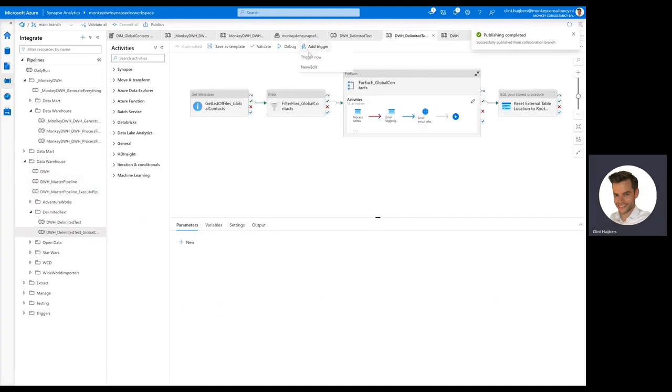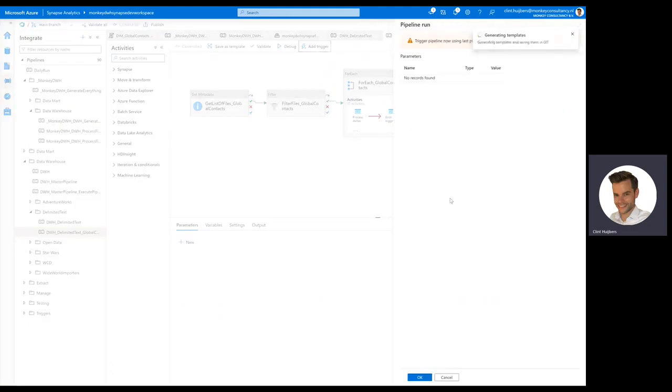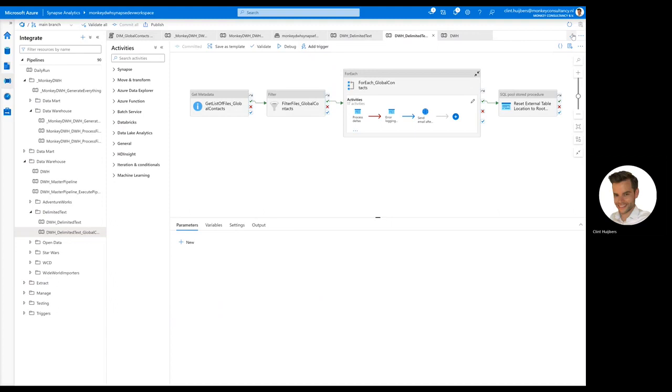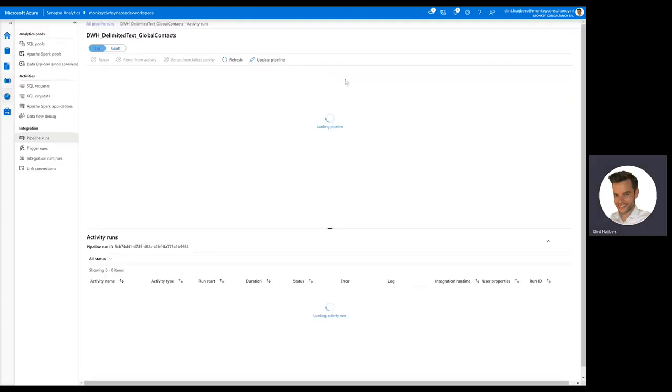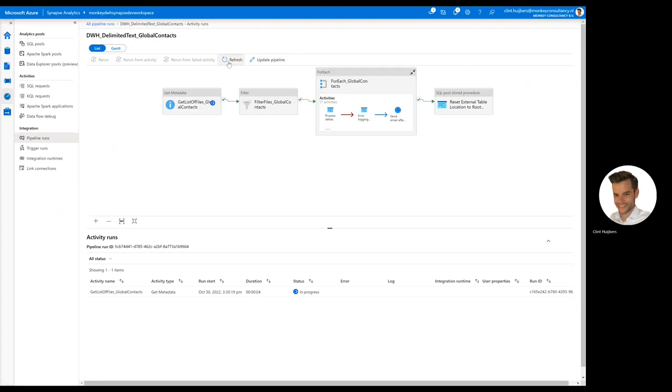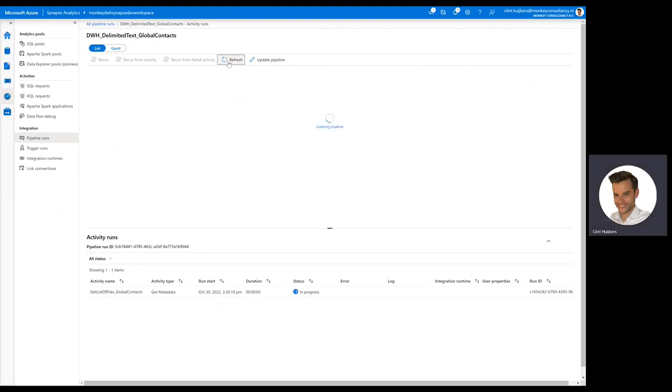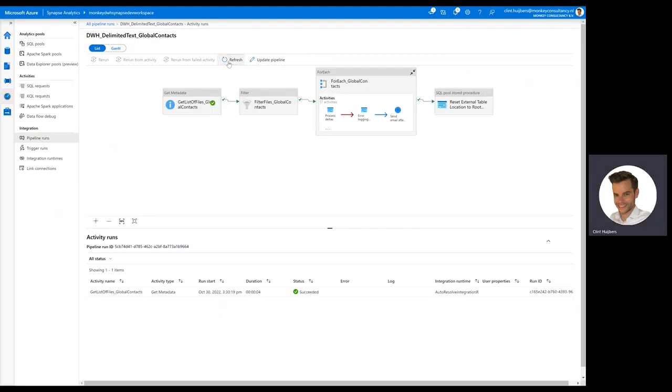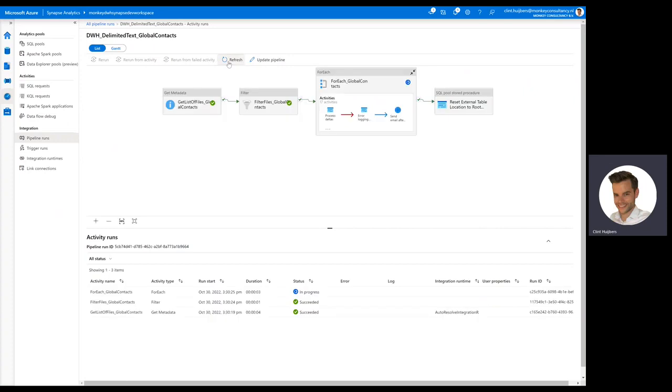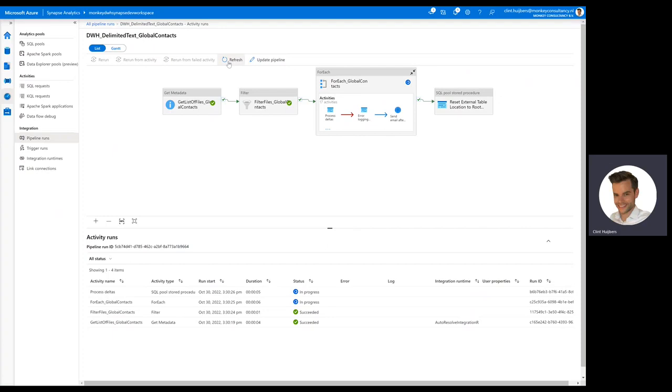So delimited text, click on execute. There it is. Let's have a look. So it's going to look up the data lake source folder, determine how many files are in, what the file name is, and what the timestamp is. And based on that order, it will process the data.